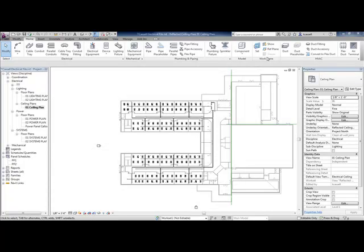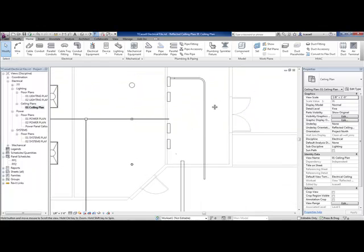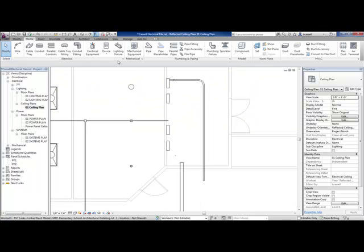There are four major topics that we need to cover. The first one is going to be Conduit.